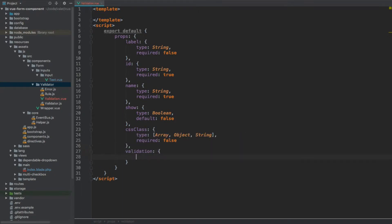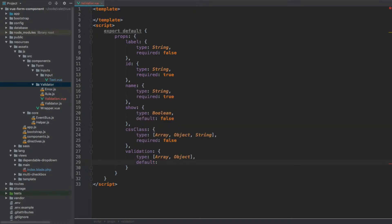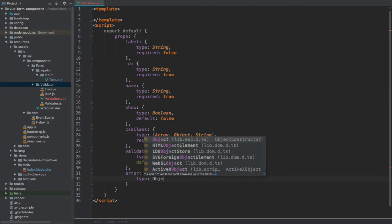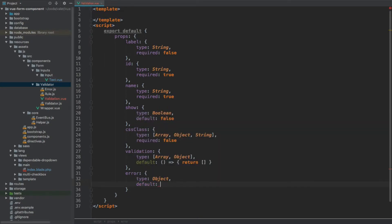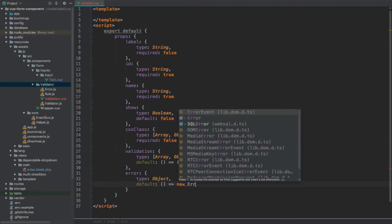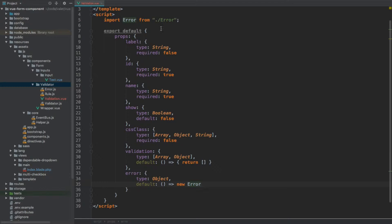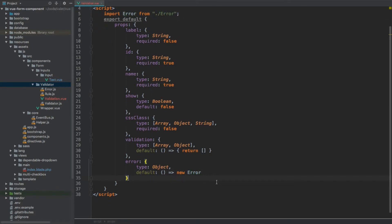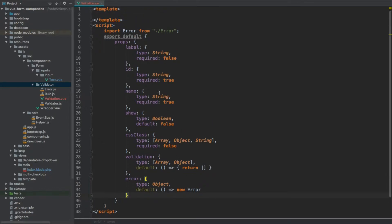Then we are going to have validation, which will hold all the validation messages. Its type will be either array or object, and because it's an array or object the default value needs to be a function — so we return an empty array by default. Then we are going to have error, which is an instance of the Error class, so type object, default a new Error instance. This will be automatically imported by your IDE — if not, make sure to import it from the same directory.